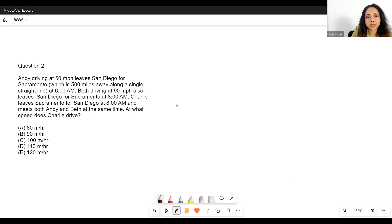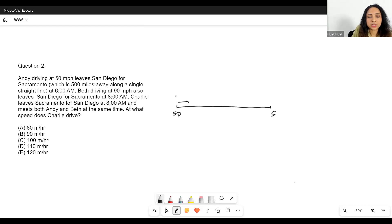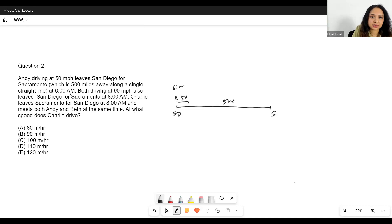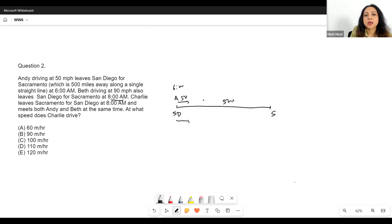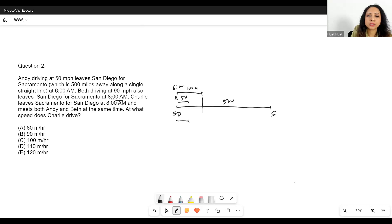So: Andy driving at 50 mph. Here I make my diagram — this is San Diego and this is Sacramento. Andy is driving at 50 mph and leaves San Diego for Sacramento, which is 500 miles away, along a single street at 6 a.m. Now Beth, driving at 90, also leaves San Diego for Sacramento — same direction as Andy — but Beth leaves at 8 a.m. So by 8 a.m., Andy has already traveled for two hours and since Andy's speed is 50, Andy is 100 miles away from San Diego. This is Andy at 8 a.m.